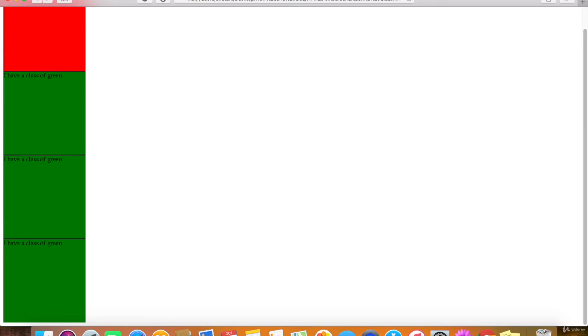You can technically have a class name that only appears once, but generally speaking, don't do that because it's more confusing if you end up having to work with JavaScript.